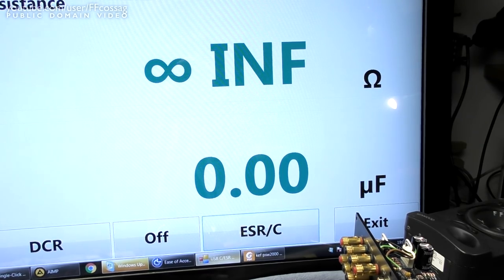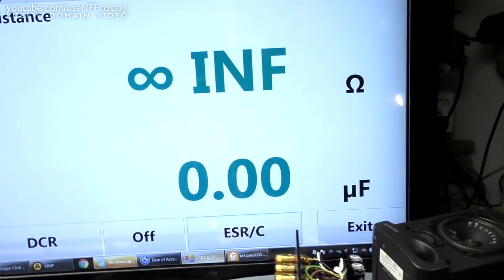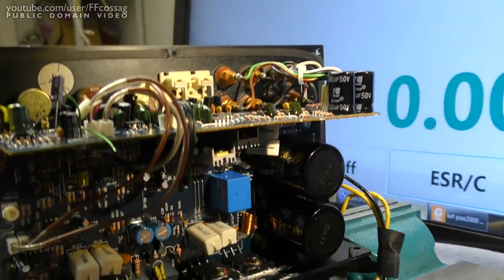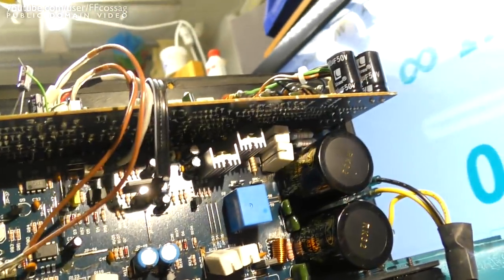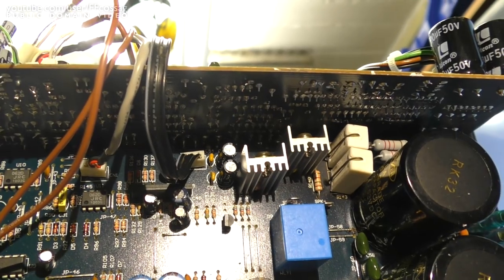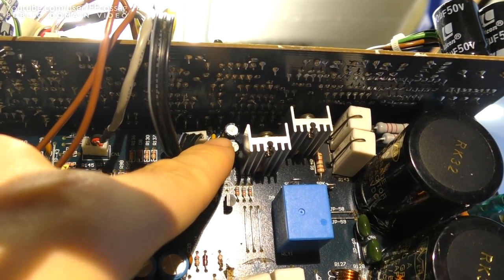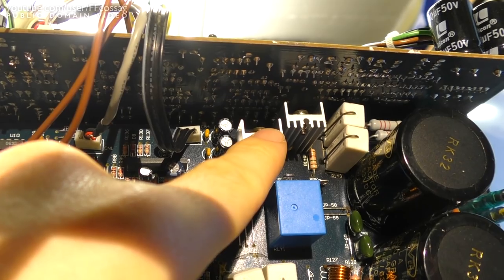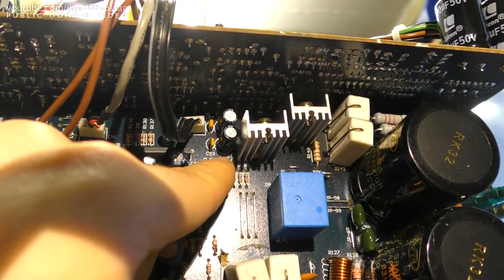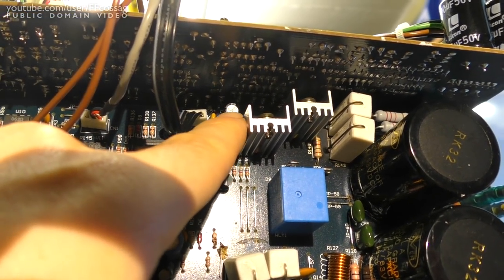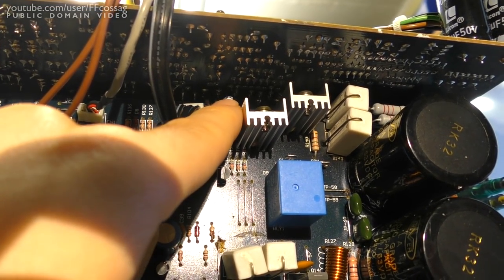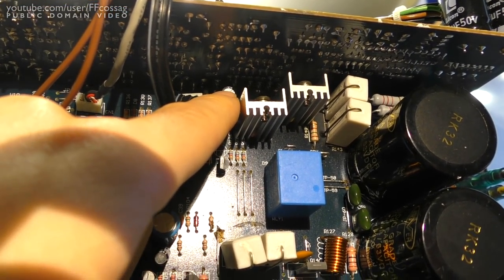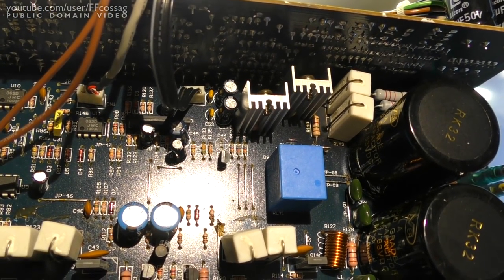I am going to make a bet that the issue in this amplifier is one of these two capacitors. Because these are the plus minus 15 volt regulators, and these are the filter caps for them. So if we take the PA board and replace these two guys, I think this thing is going to sing like new.